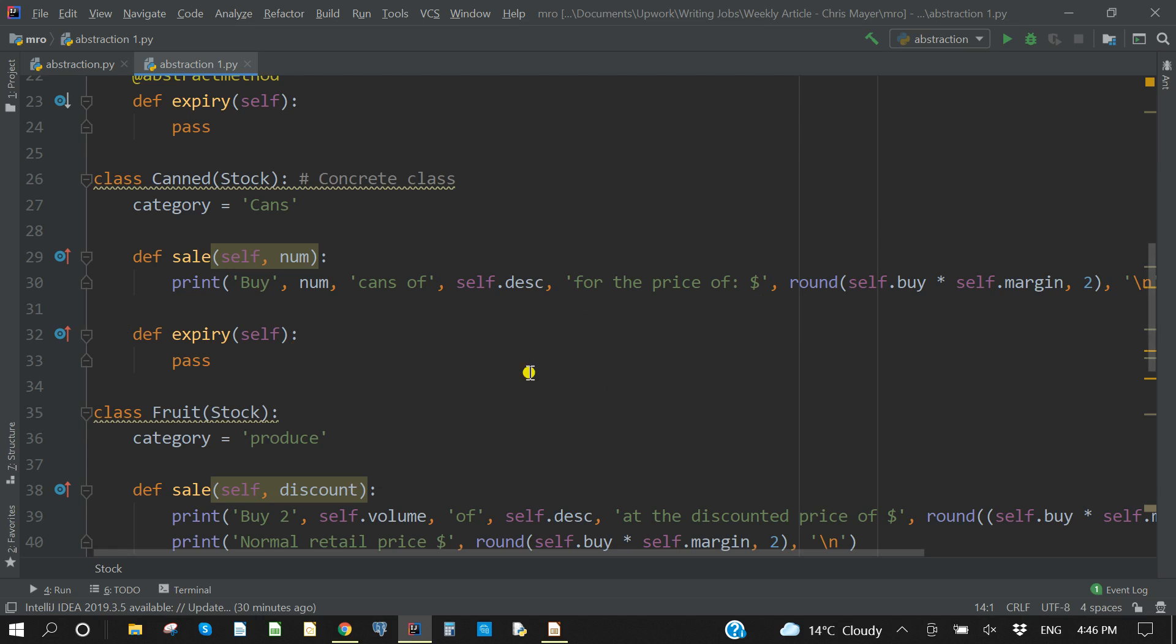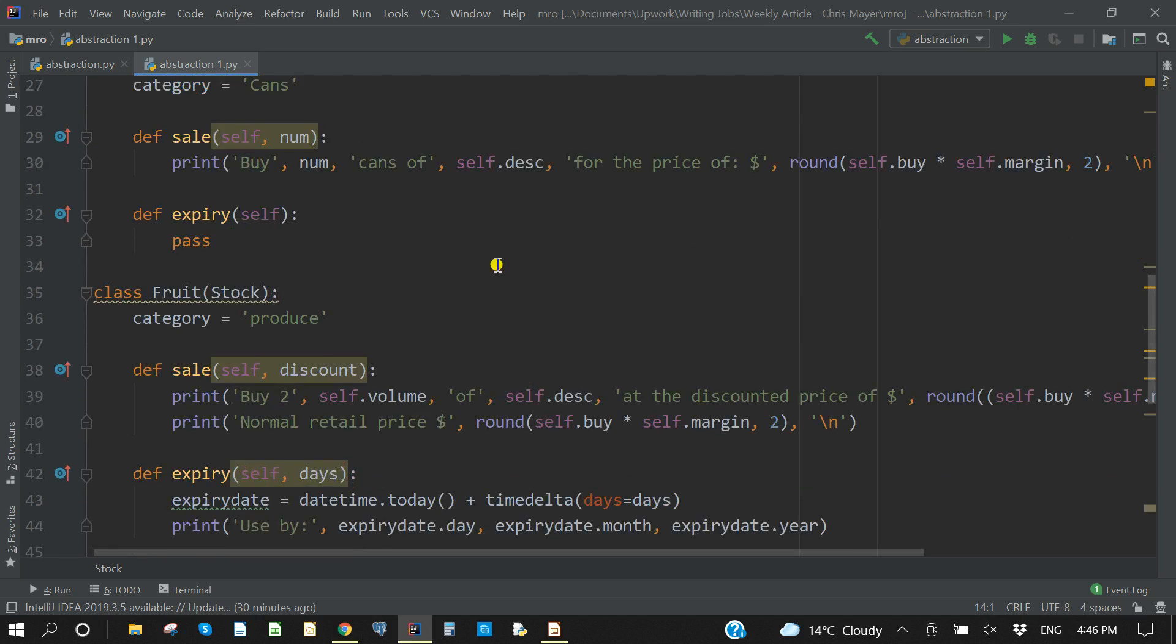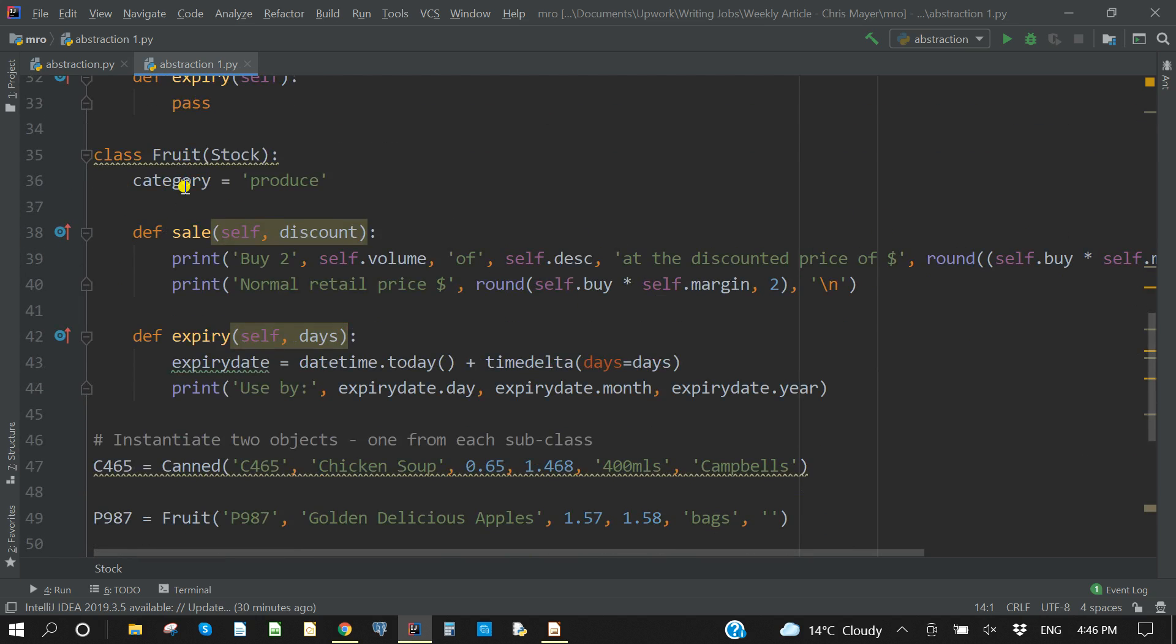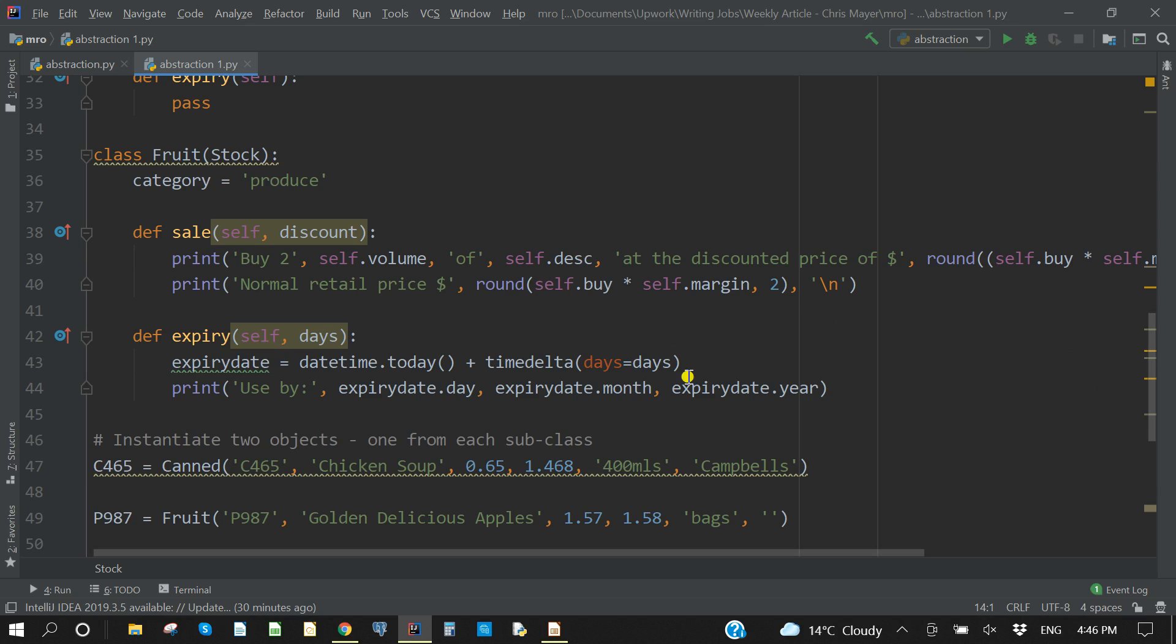I've also created a fruit class. Once again, we have class fruit with stock as the parent, category produce. Once again, I'm not adding or taking away any attributes. Now I've used both abstract classes, sale and expiry, and I've added a buy two at the discounted price of X, whatever that discount happens to be. I've also printed what the normal retail price is as a comparison. And then under expiry, I've just done a quick calculation, and if you want to print out an expiry, you just put in the number of days when you call the expiry method, and it will print out the date of expiry of that fruit.